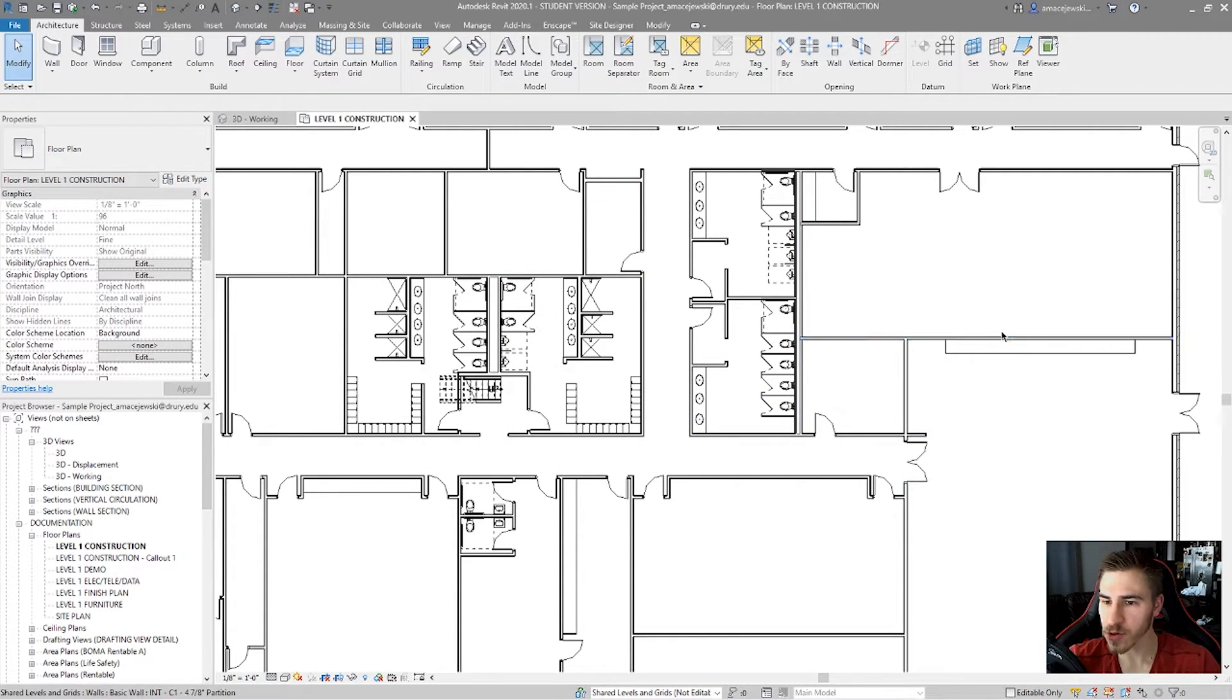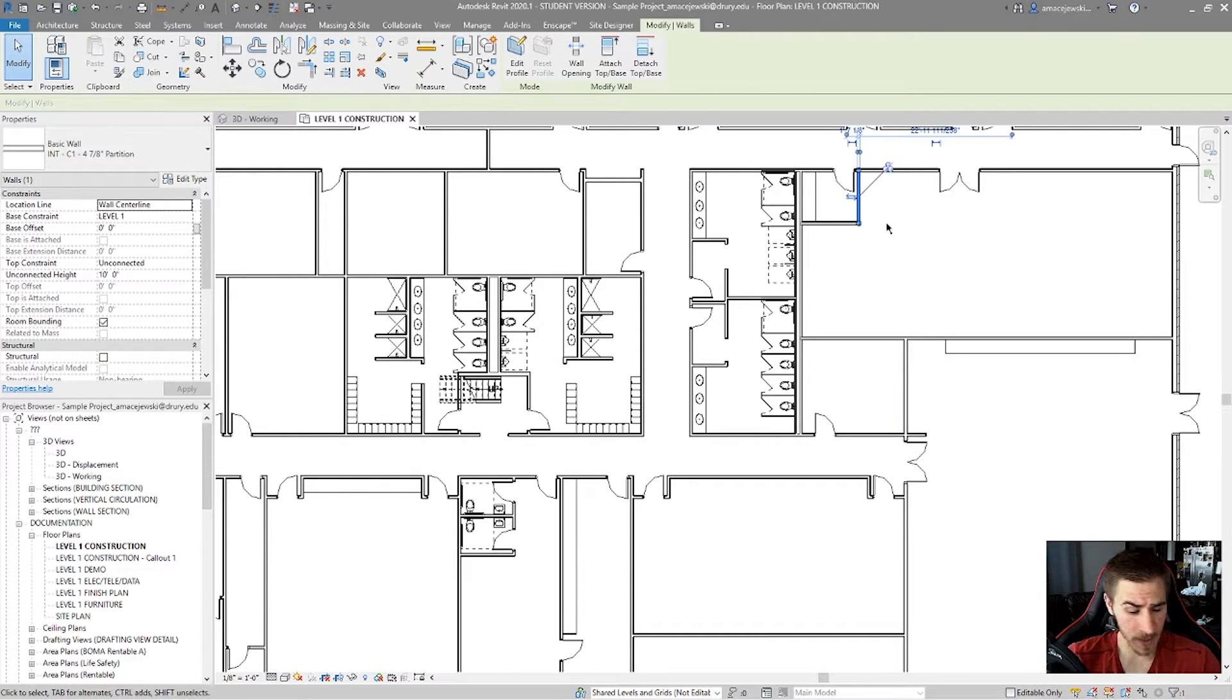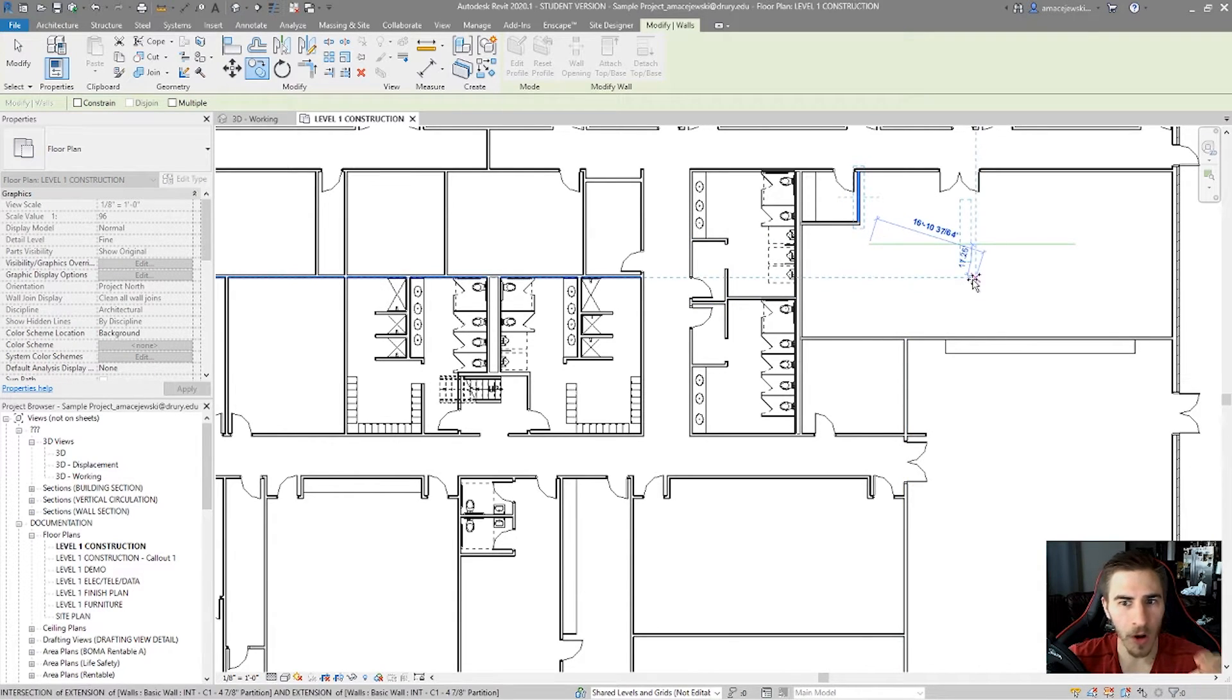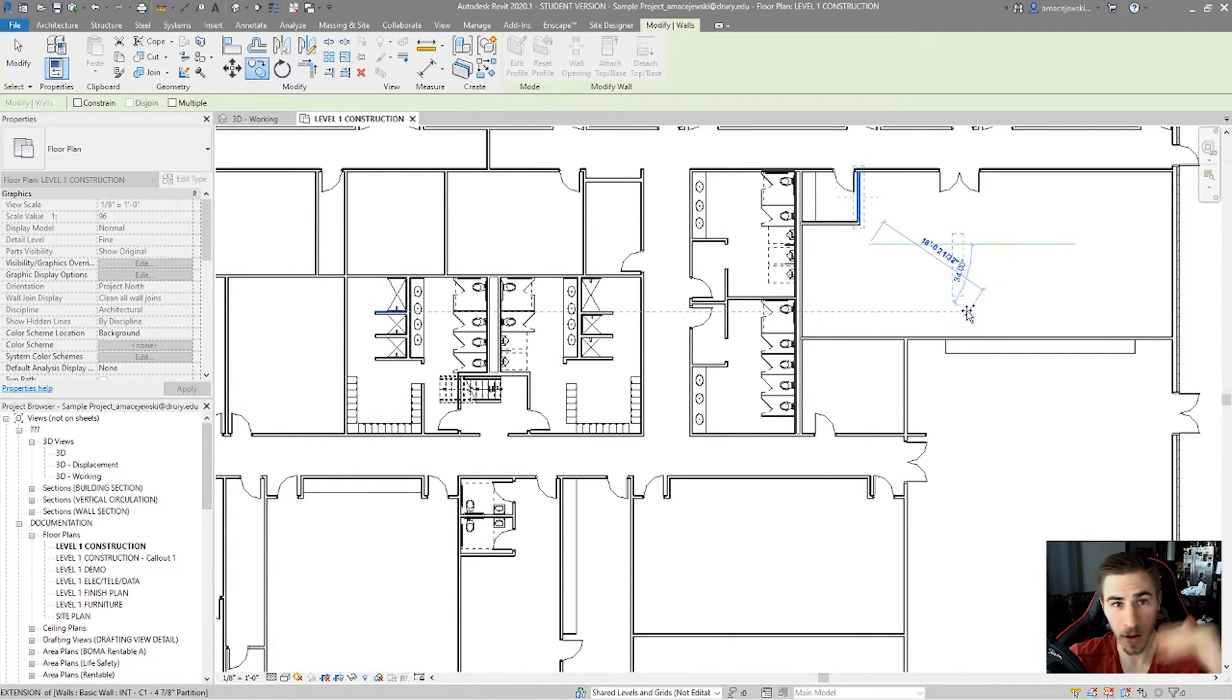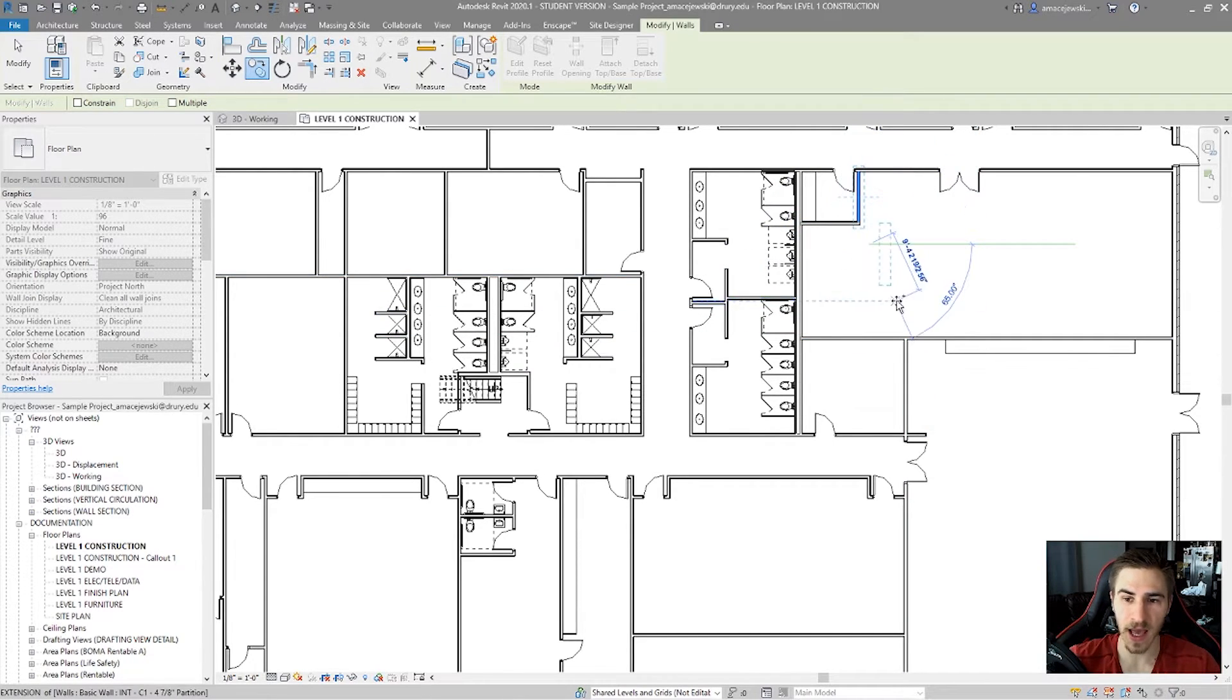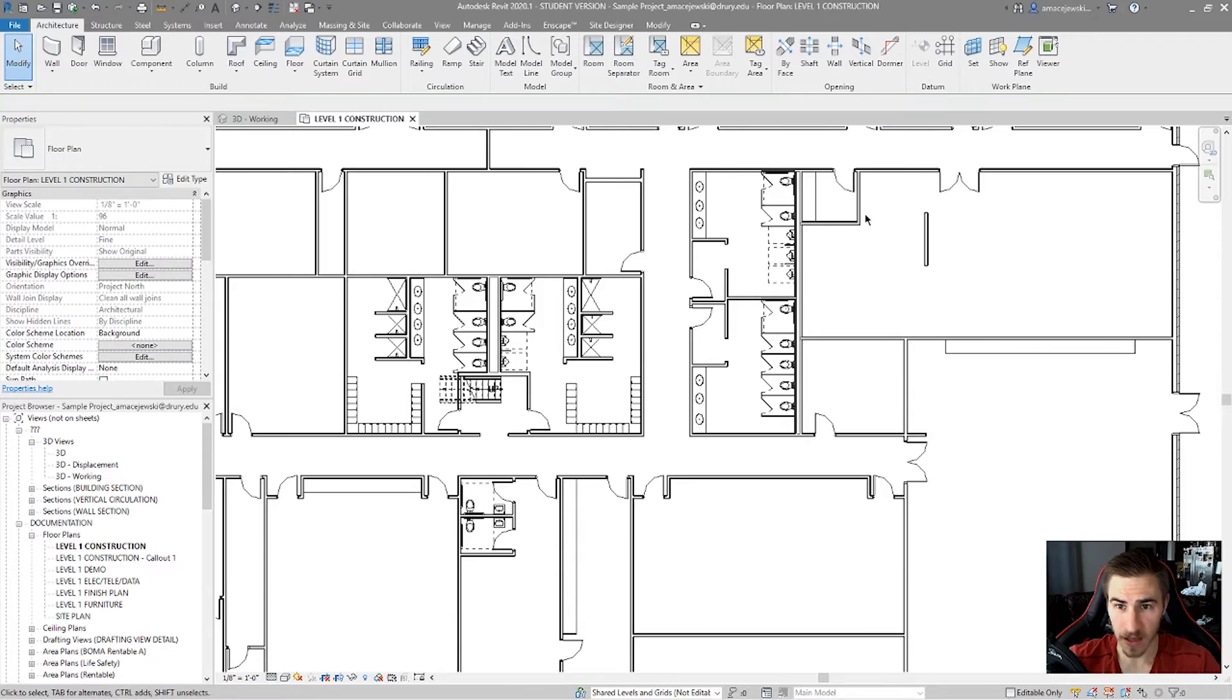Now yes, you can copy certain things, but if I, for example, copy this wall, I'm literally getting the same length wall, the same everything - bottom, base, and top attachment. I'm getting everything the same. If I place that over here, it's the same length and everything.